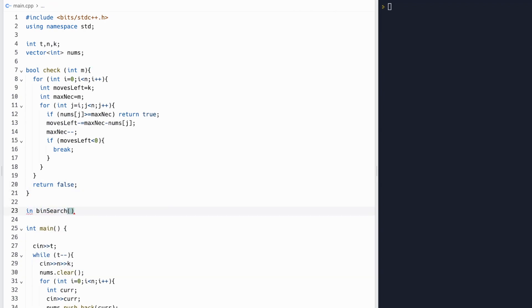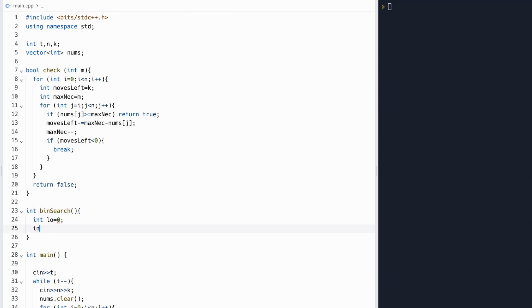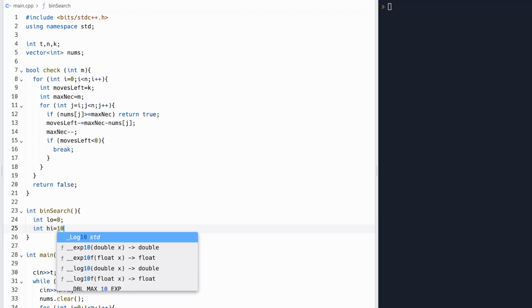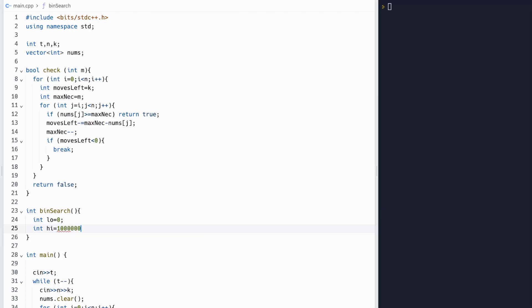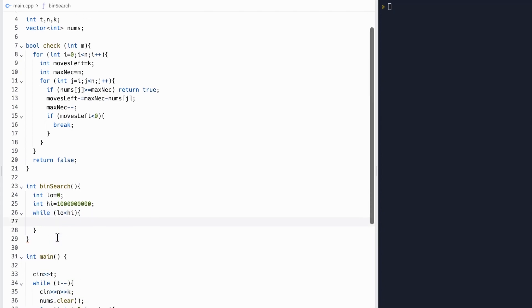Now we can write our binary search function. This is pretty standard. Initially, we'll keep our low at 0, and our high at something large, like 10 to the 9th power. Then we'll keep taking the middle value and checking if the middle works. So we'll run a while loop.